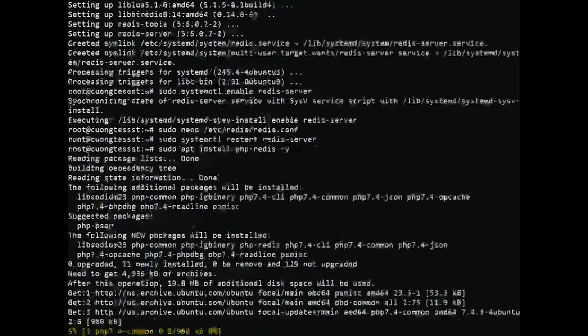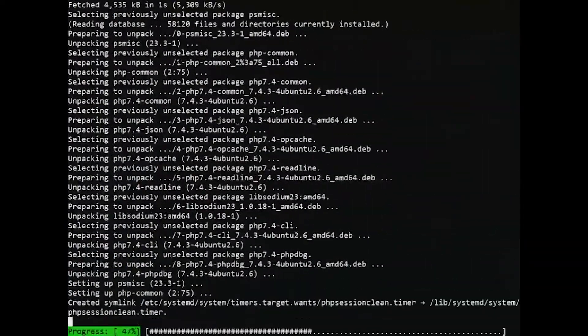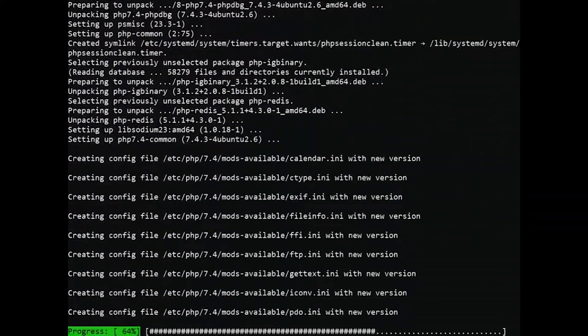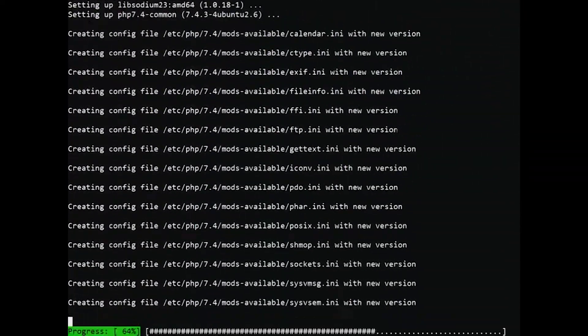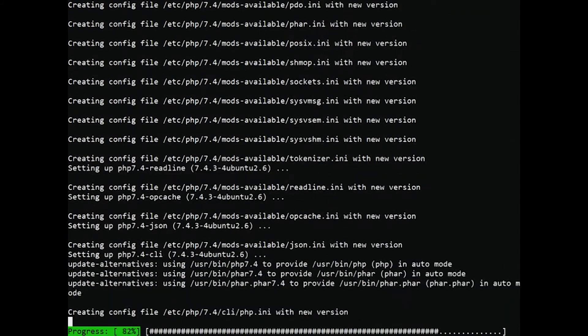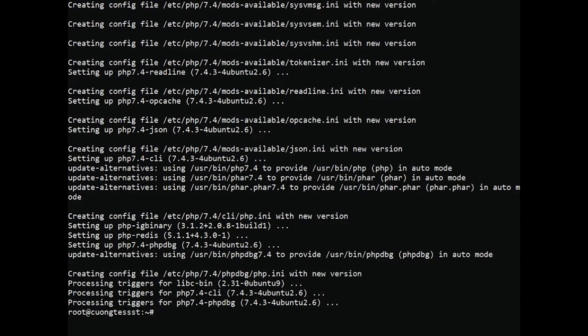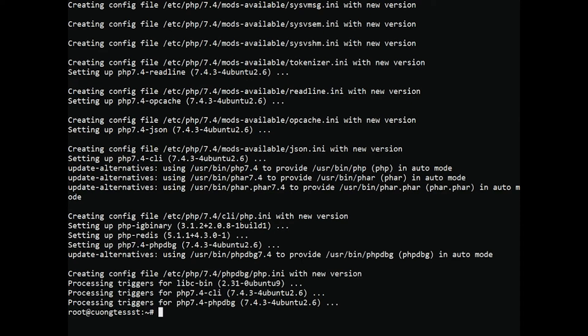The installer will automatically enable the Redis extension for all PHP versions installed on the server. If you have the PHP 7 version installed, you can use the below command to enable modules Redis. For example, to enable the extension for PHP 7.4, run the command.